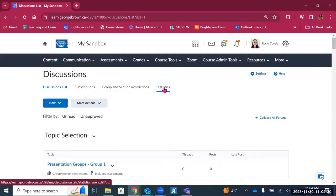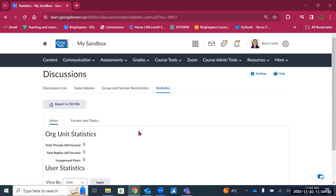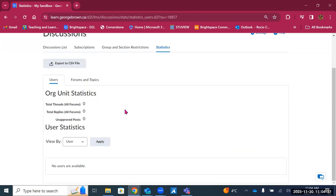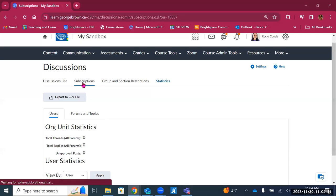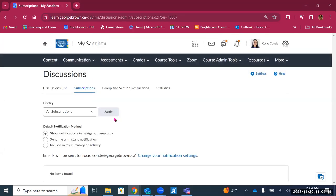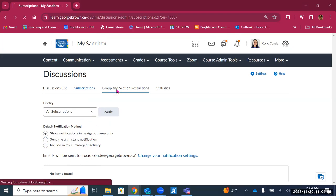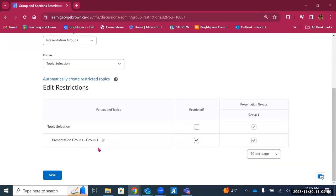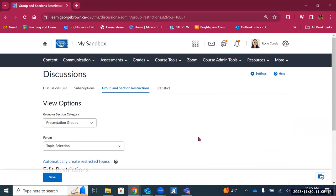There's a statistics option that shows how students are engaging with discussions. Subscriptions let you get notifications when activity happens in a discussion. Group and section restrictions allow specific topics to be visible only to specific groups — for example, a topic restricted to 'presentation groups, group one.' If you create groups in advance, you can have discussions for each specific group, which is great for group projects or students exploring different topics.